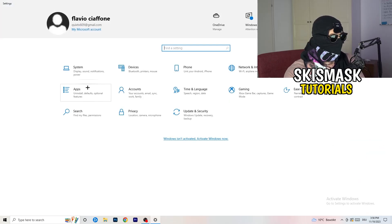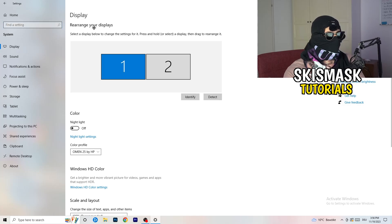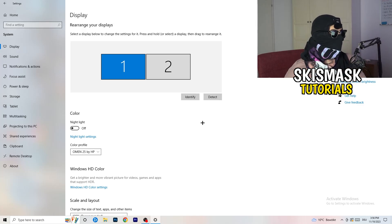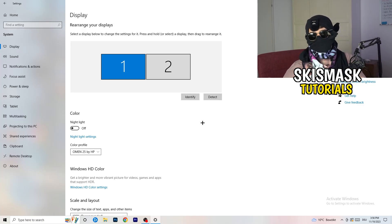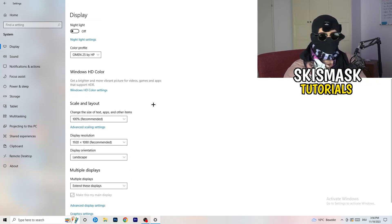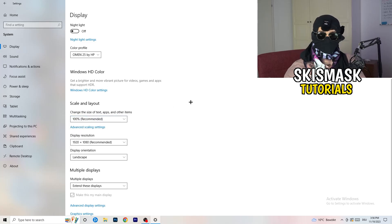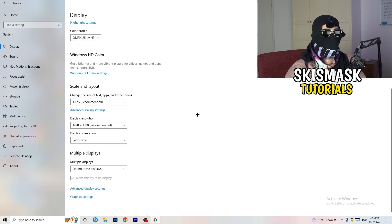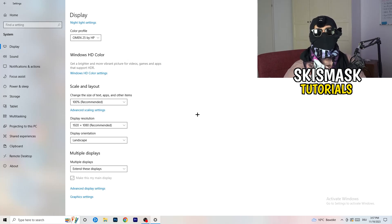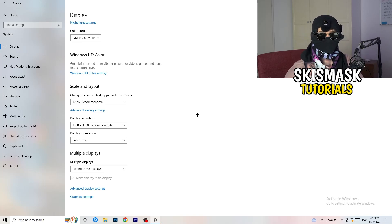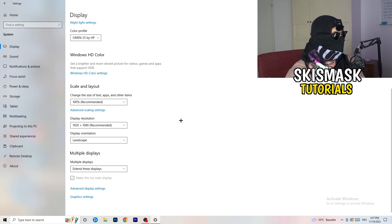Go back to Settings and click 'System', then 'Display'. If you have multiple monitors, identify which one you play on. Under 'Scale and layout', set the text and app size to 100% as recommended. Make sure your display resolution matches your in-game resolution — if your in-game resolution is 1920x1080, your monitor should be set to the same.